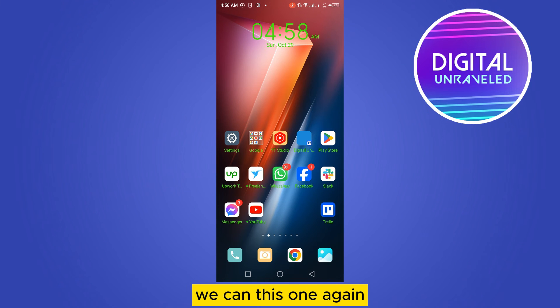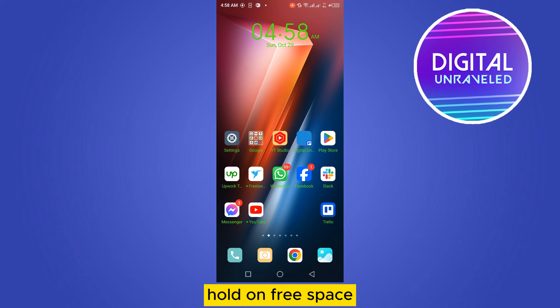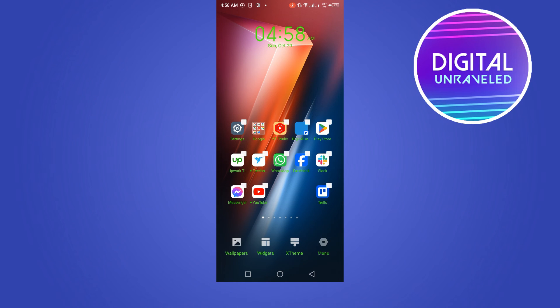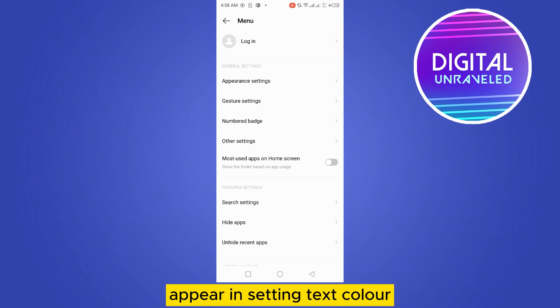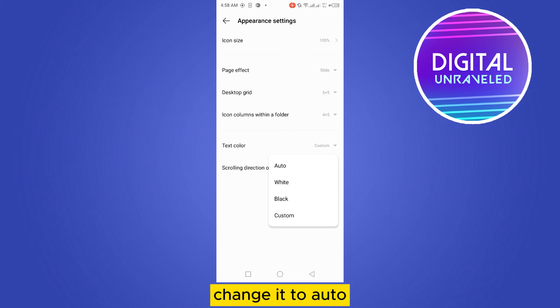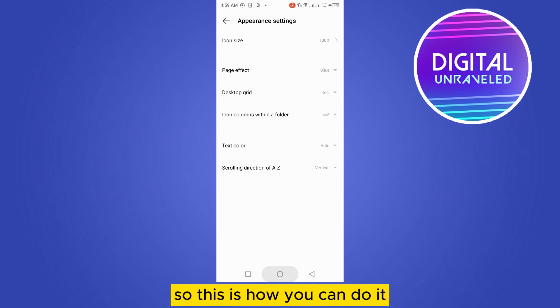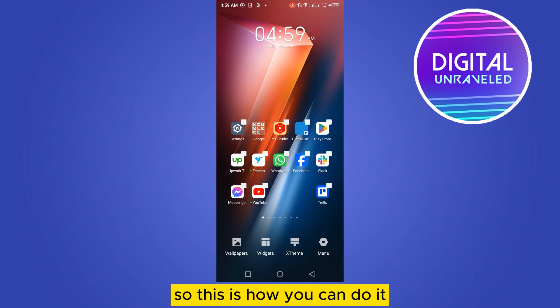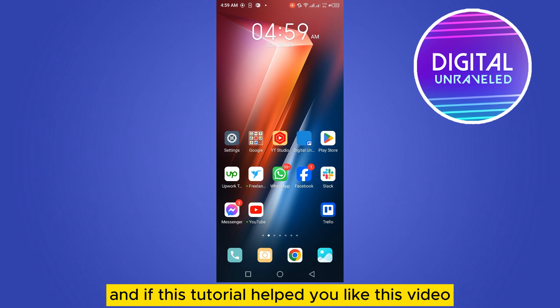Again, just tap and hold on free space and go to menu, appearance settings, text color. Change it to auto. It will be automatic. So this is how you can do it.